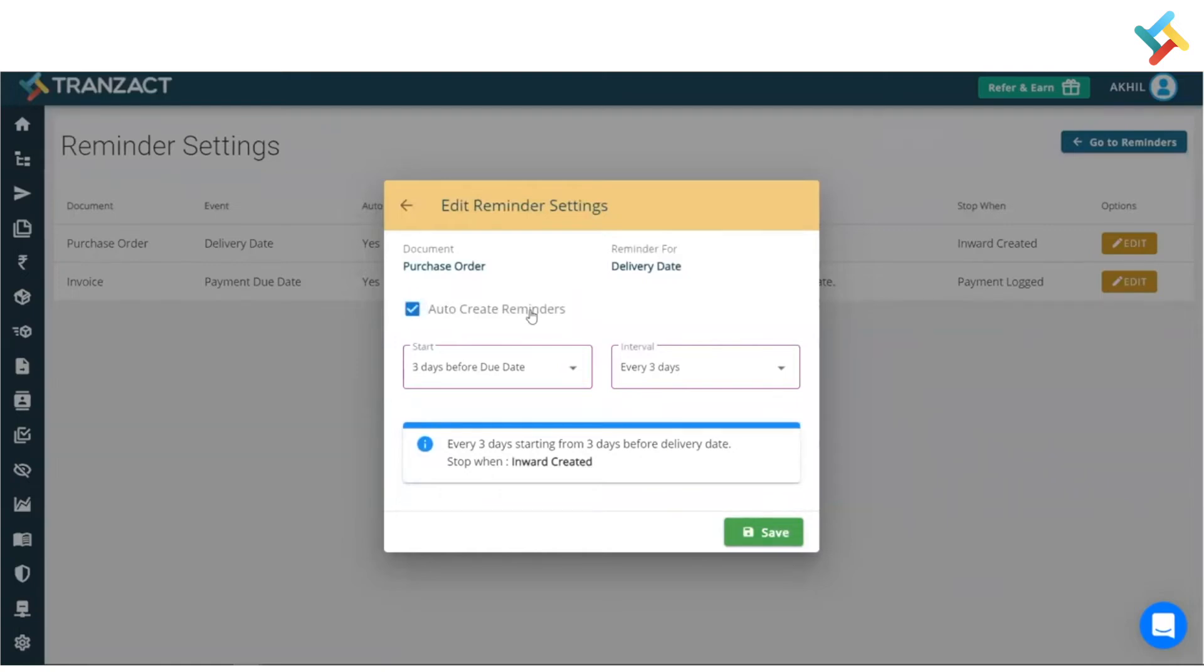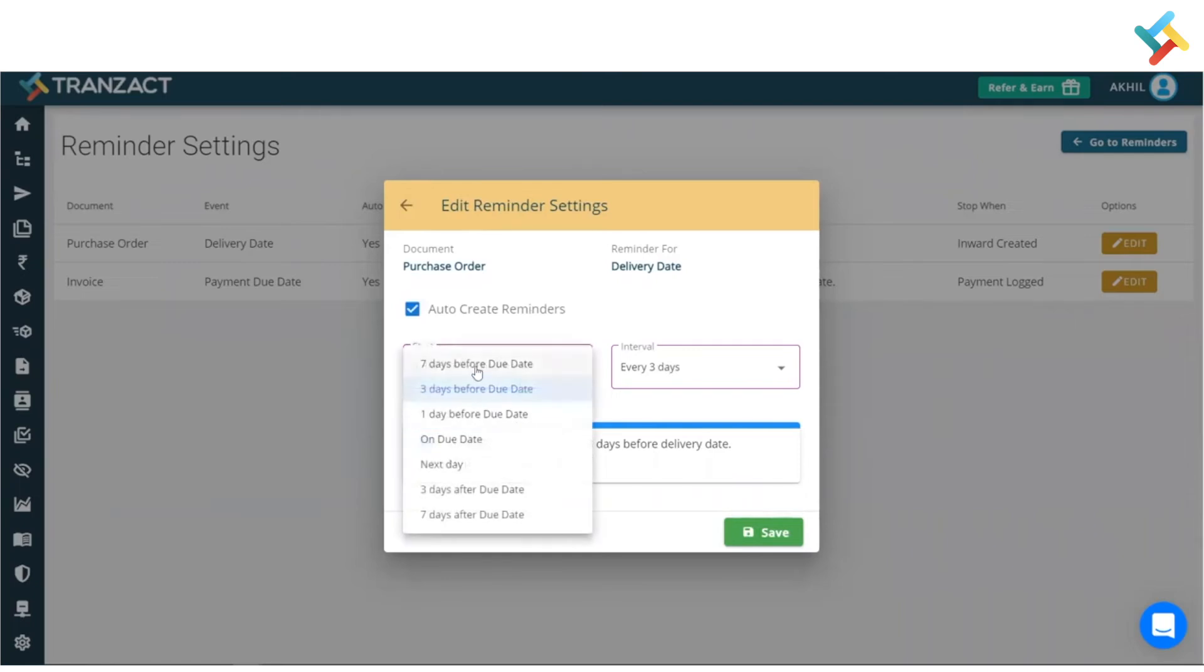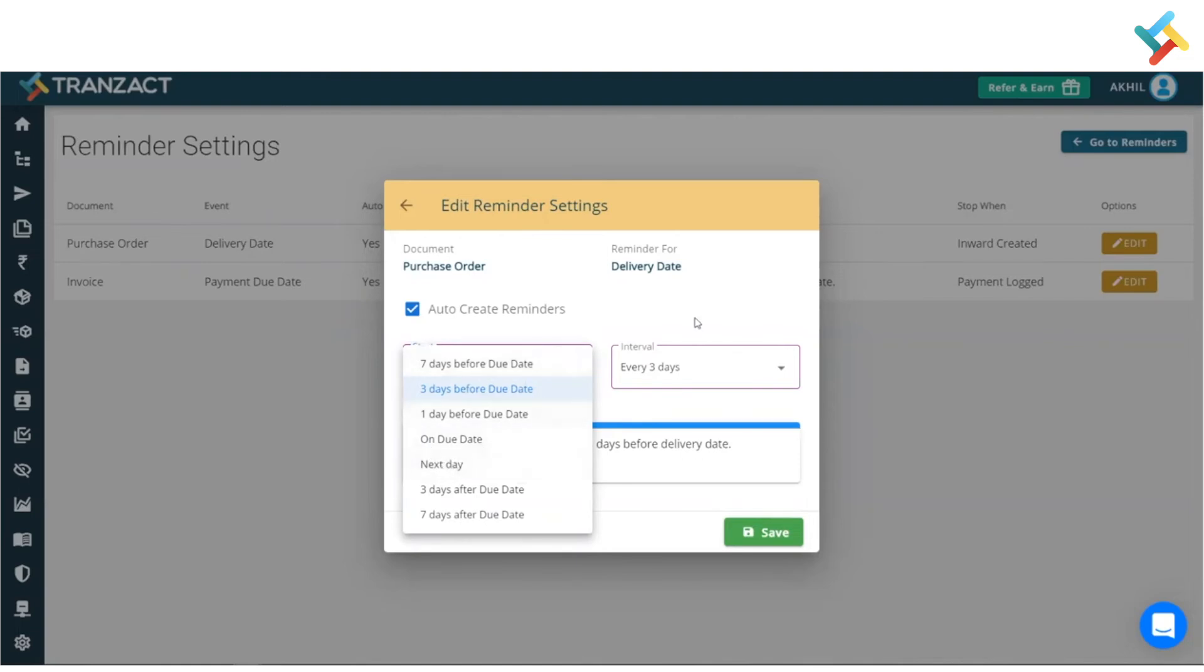So in this scenario, I will select this auto-create reminder. Now here comes the start and interval option. In the start option, you can see that it is after the due date. Same goes with the invoice - it comes at the event of payment due date. We have provided features like seven days before due date, three days before due date, on due date, and next day of the due date, so you can choose it according to your requirement.